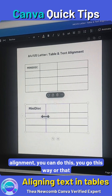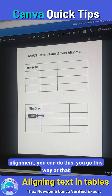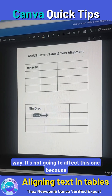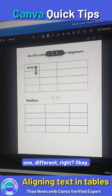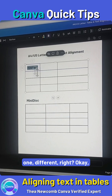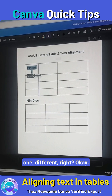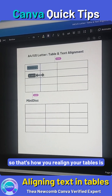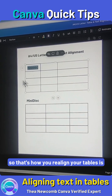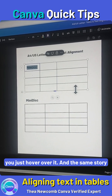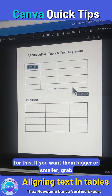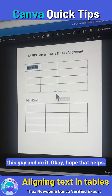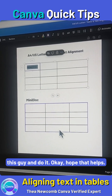So again, for alignment, you can do this — you can go this way or that way. It's not going to affect this one because the text is separate. So that's how you realign your tables: just hover over it. And the same story for if you want them bigger or smaller — grab this and do it. Hope that helps.